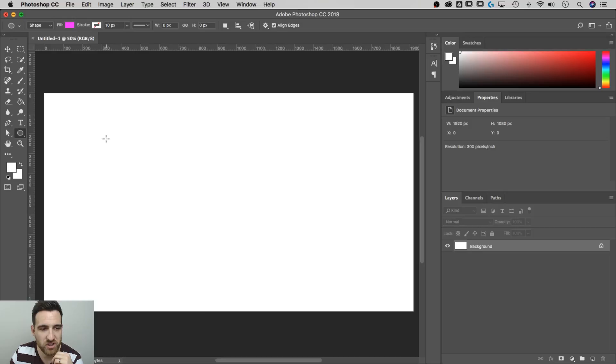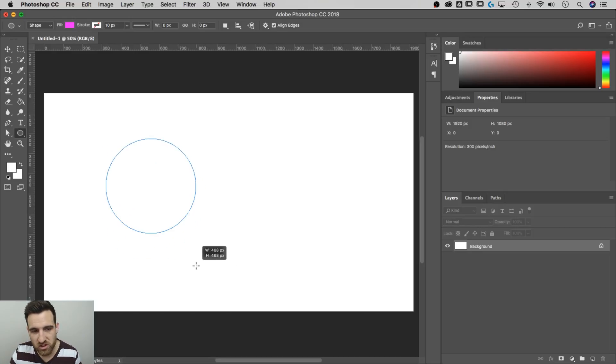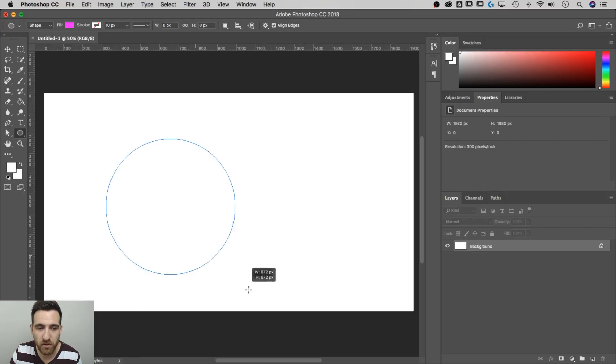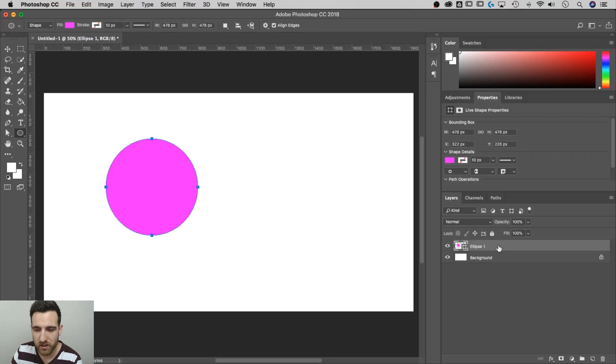Let's go ahead and draw a shape. We're going to click and drag on the canvas. Notice how it's an oval, but if we hold shift, it becomes a perfect circle. And then when we let go, it creates a shape layer over in our layers panel.